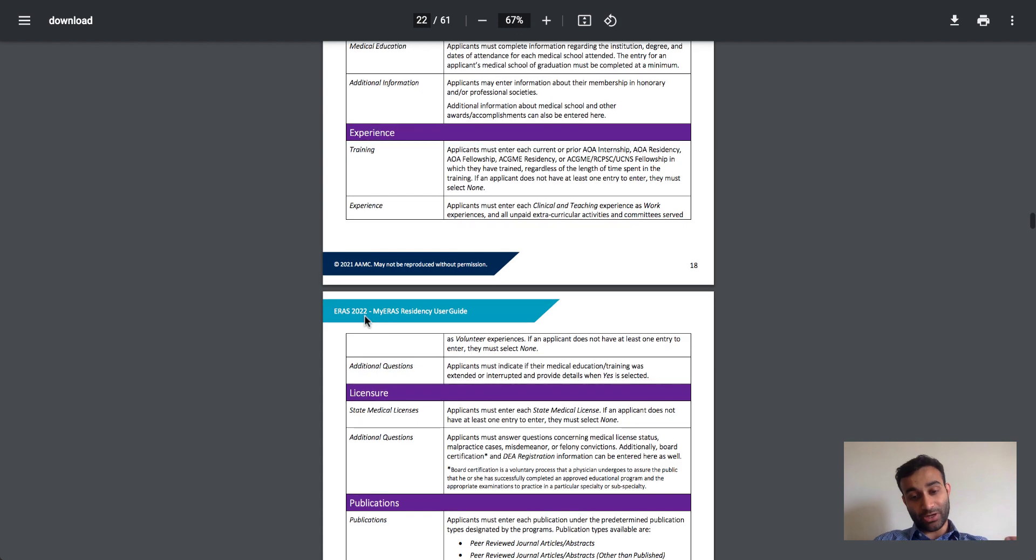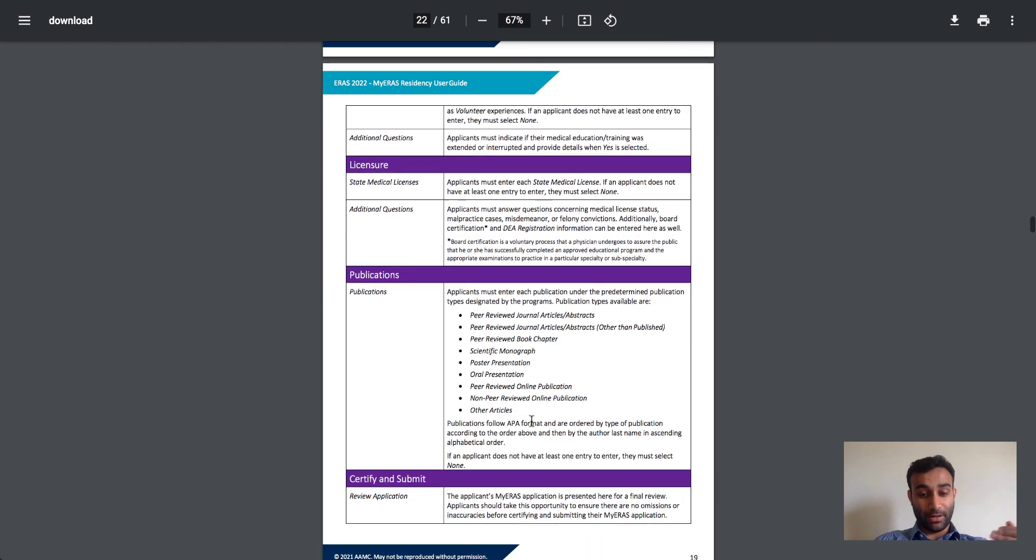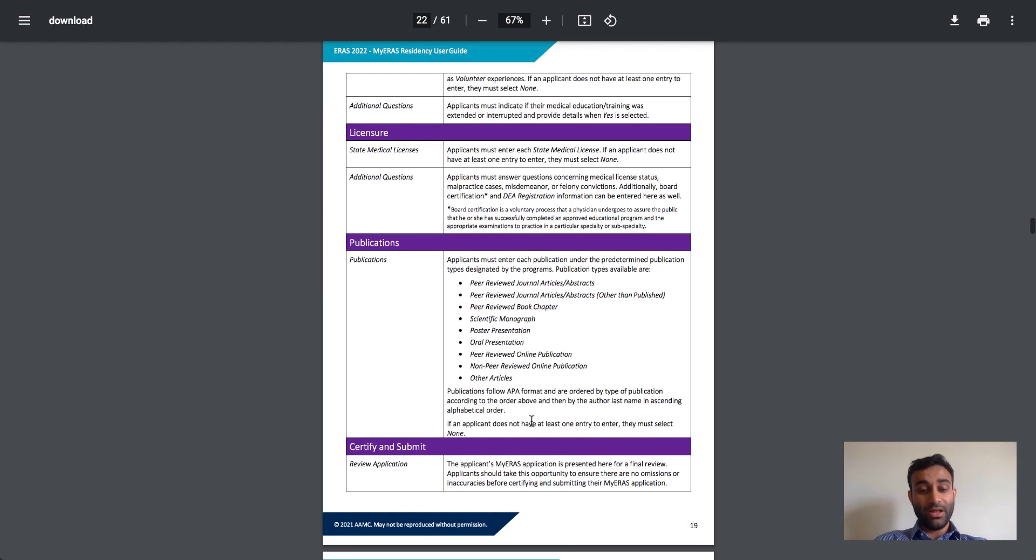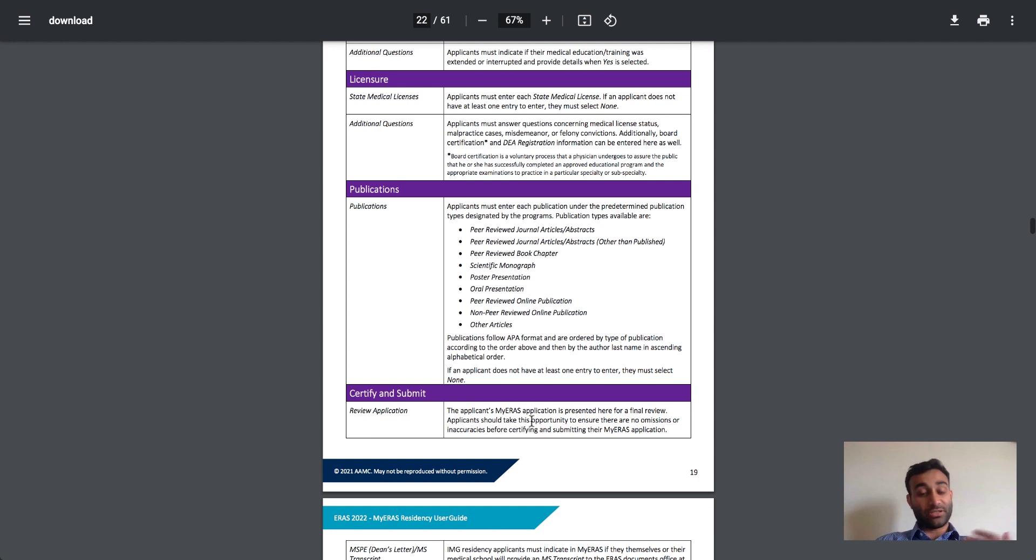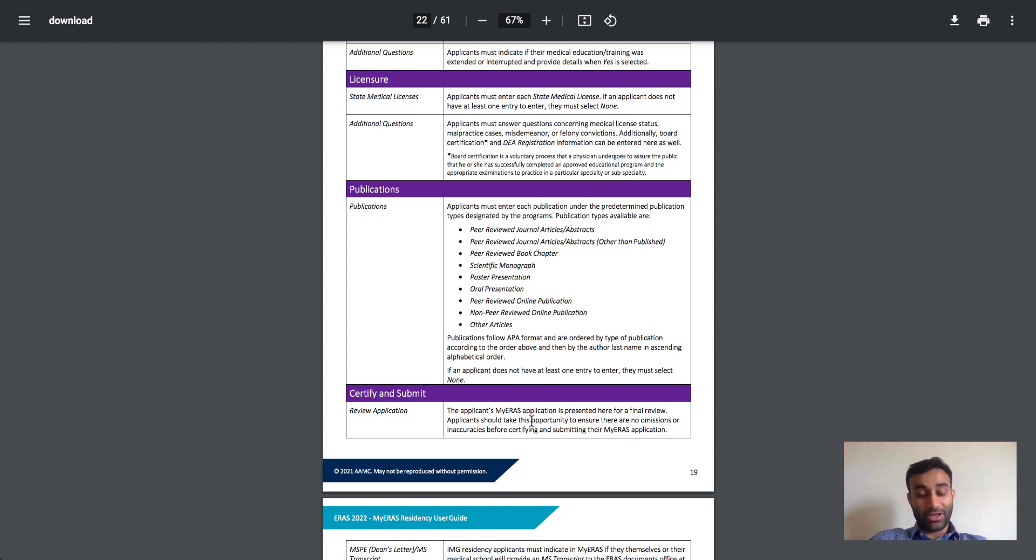And then if you have any questions, you can add those in, as well as licensure and publications. At the end, you'll review and submit. And this is holistically what accounts for your overall ERAS application.